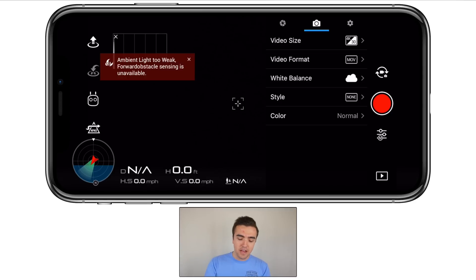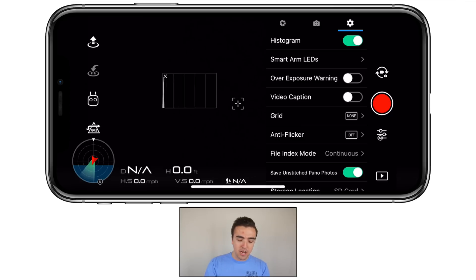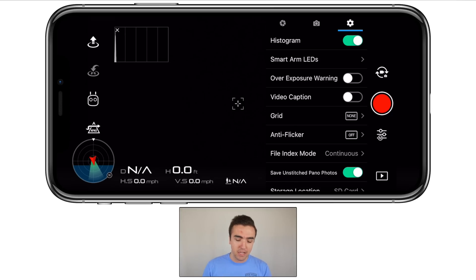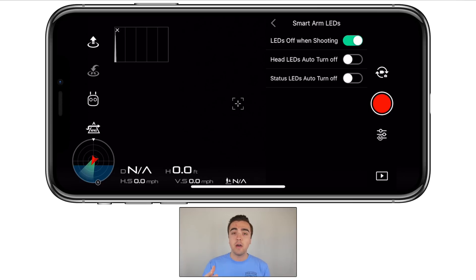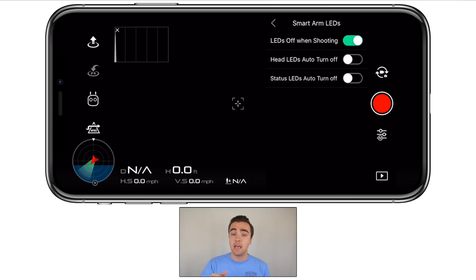The third and final tab has some of our miscellaneous camera settings. First, we have our histogram — that little box draggable on screen — which gives us a detailed look at our exposure value. I always recommend turning that on if you're shooting in manual mode. Next up, smart arm LEDs — I've got this turned on so that when you go to take a picture or video, those LEDs on the front of the drone will turn off and not get in the way of your shot. Sometimes when shooting at nighttime with those red LEDs on, it gives you a red haze around the image, so I've got those turned off.